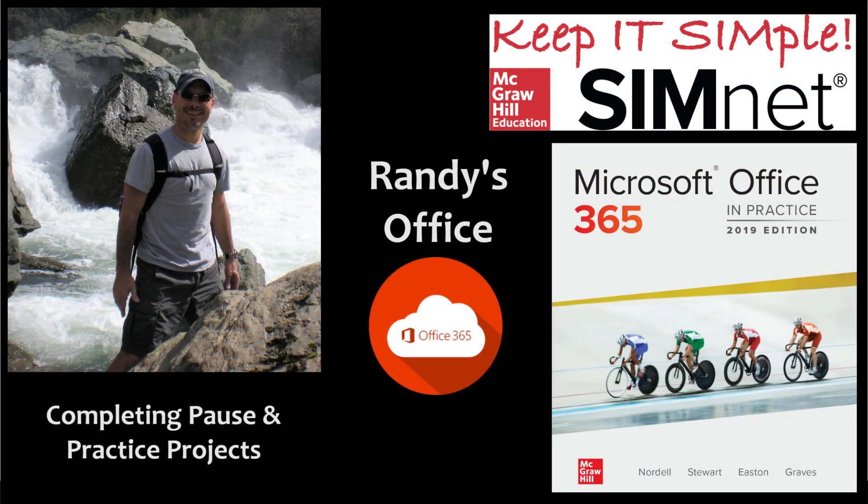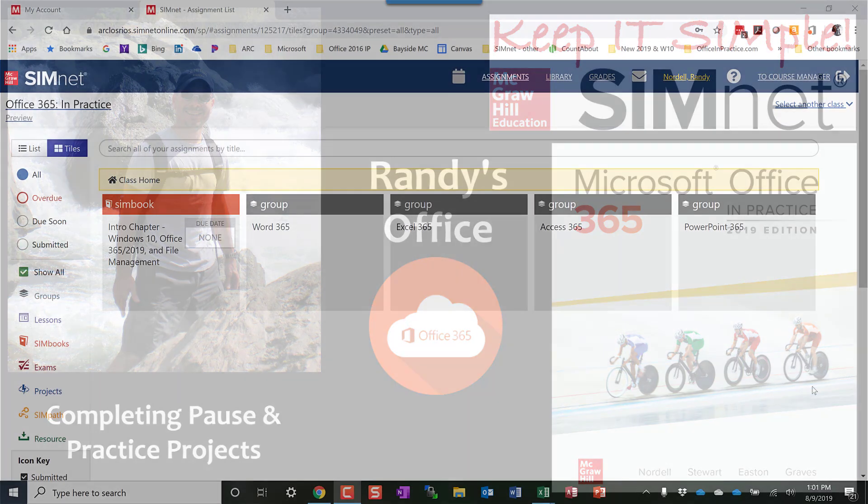Welcome to Randy's office. In this episode I'm going to show you how to complete the Pause and Practice projects using a Simbook.